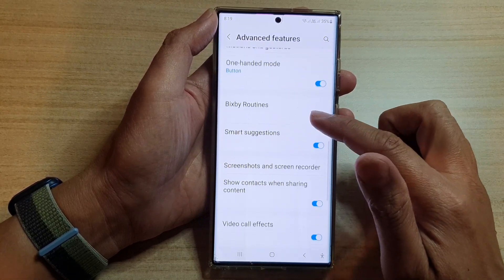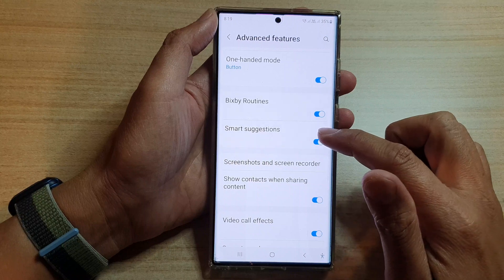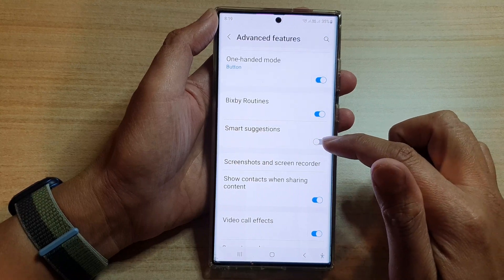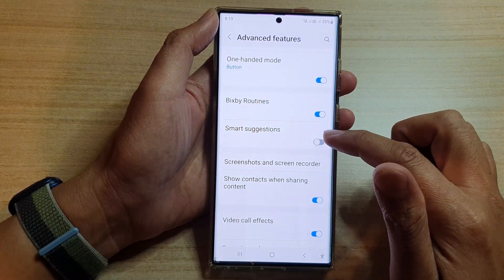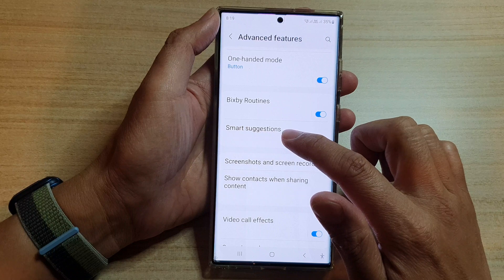Tap on Smart Suggestions. You can tap on the toggle button to switch it on or off.